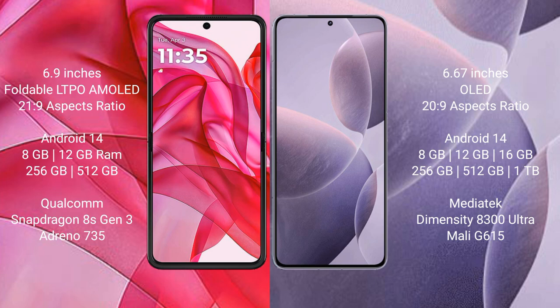Motorola Razr 50 Ultra comes with 8GB or 12GB RAM and 256GB or 512GB internal storage, powered by the Qualcomm Snapdragon 8S Gen 3 processor and GPU Adreno 735. Redmi K70E comes with 8GB, 12GB, or 16GB RAM and 256GB, 512GB, or 1TB internal storage, with a MediaTek Dimensity 8300 Ultra processor and GPU Mali-G615.